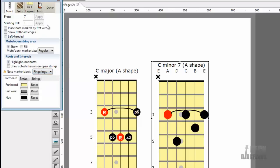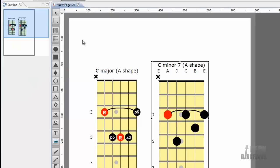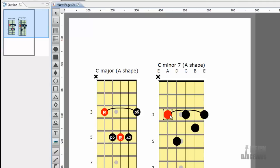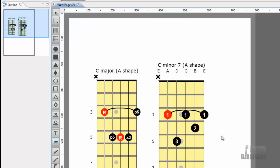So we just enter the fingerings we want to use by selecting each note and typing in the fingering. Select each note in turn. Can use cursor keys to move between them and enter the numbers. But wait, we want to show the fingerings and the intervals. How do we do that?